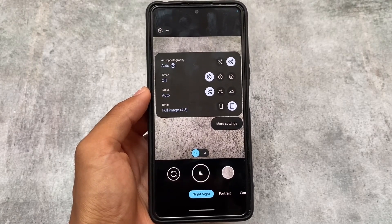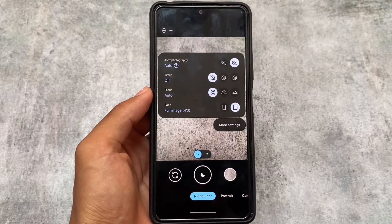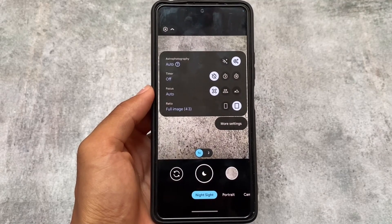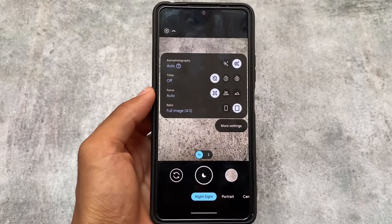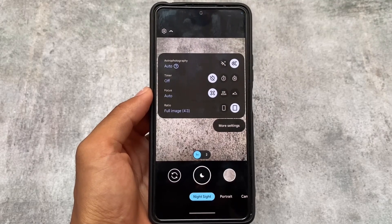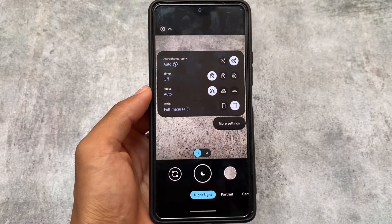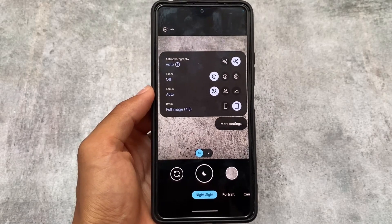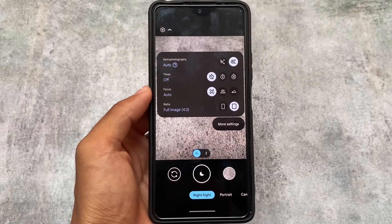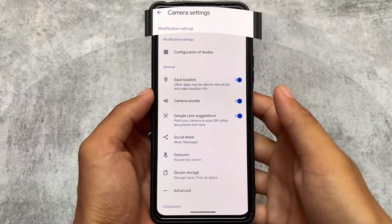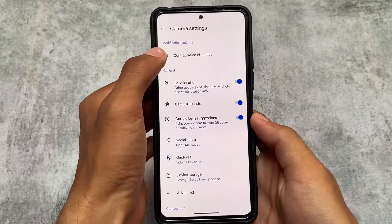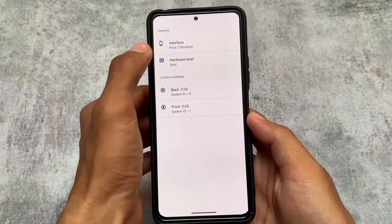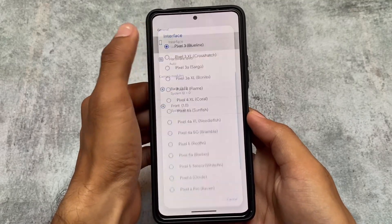Night mode works as expected. Keep in mind there is an auto option available here, but the force enable option is not available. You can use disable or auto mode.